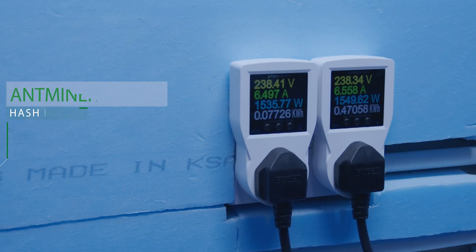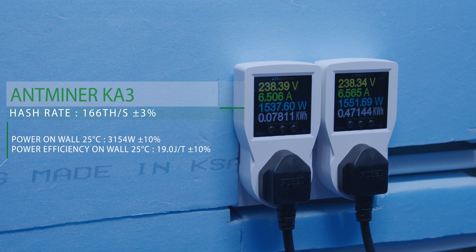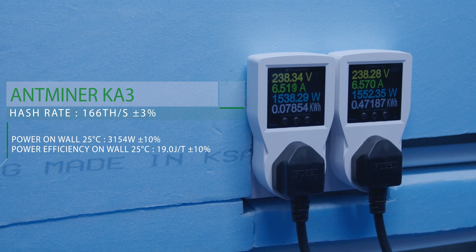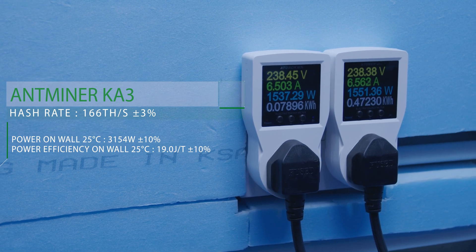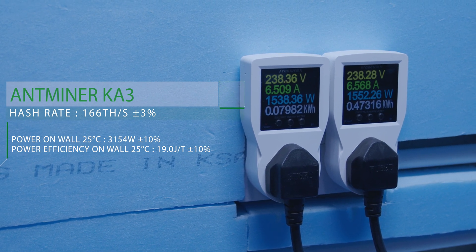Antminer KA3 consuming up to 3,154 watts with efficiency 19 joule per terah at 166 terahash per second.